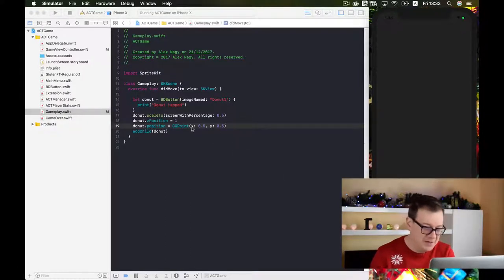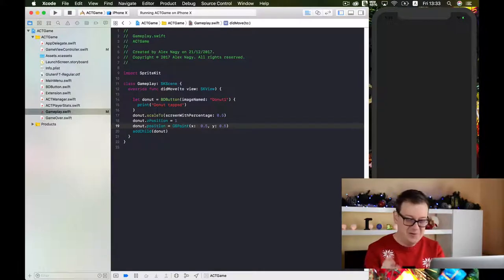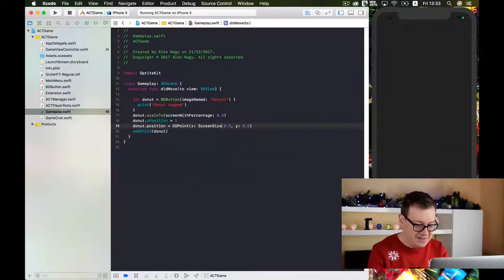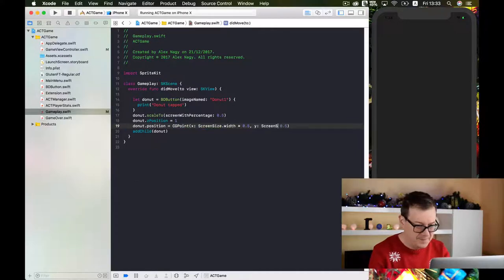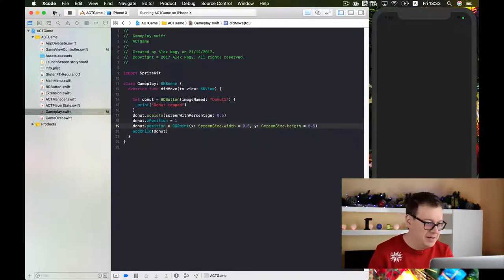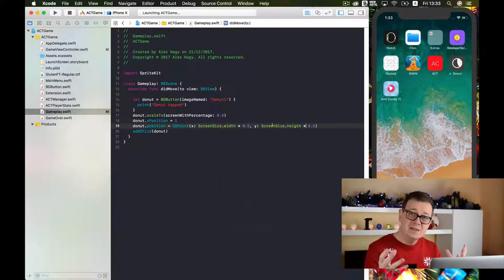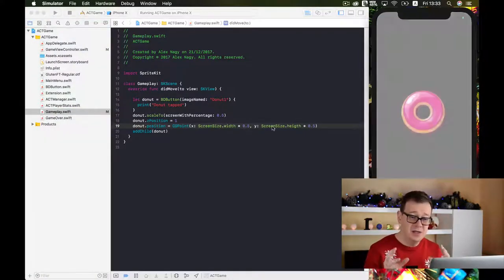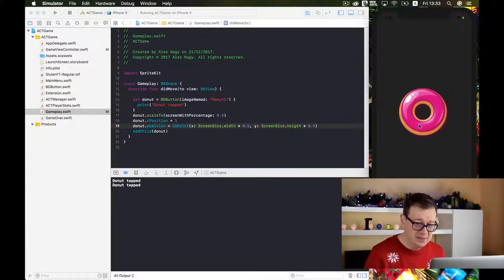0.5 — let me clear that out. It's not 0.5; it's the screen size with a percentage. So: screen size, height percentage. We'll build and run again and we should see that donut. Once we have this donut in there we can tap on it and it says "donut tapped".